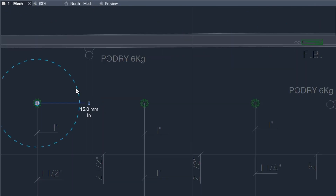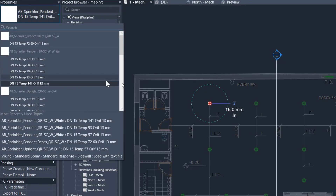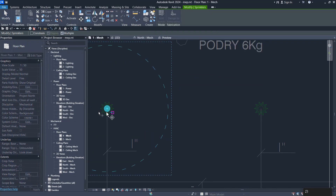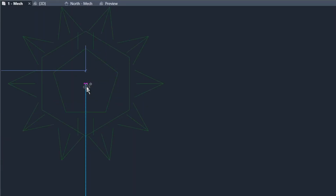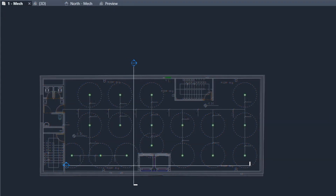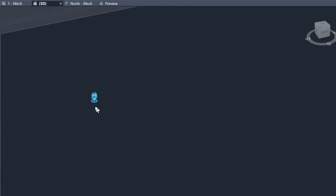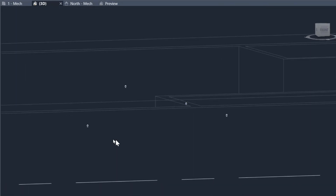This shows the range of the sprinkler. If you want to use other types, you have to download them or edit the family. Let's select this and copy it from the center across to the other positions. Now we have placed all the pendant sprinkler heads. You can see them in the shaded view, and in wireframe you can see their levels.